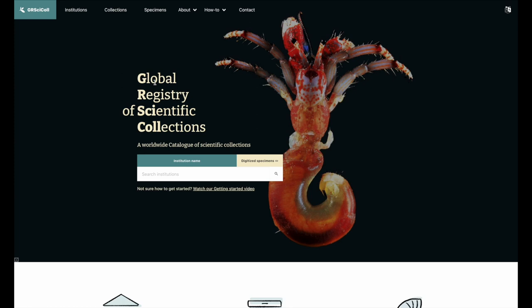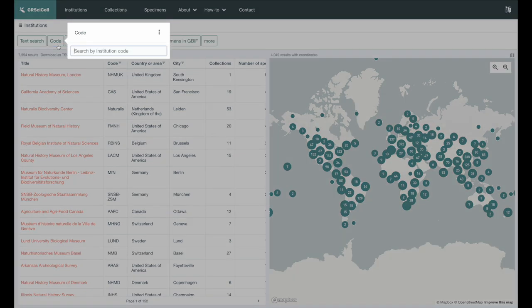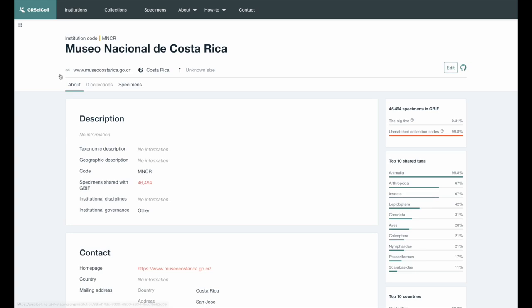First, find the entry that you would like to update. You will need to click on the Institution or Collection tab, depending on what you would like to update. Then look for your entry by using the filters, for example, the institution code.